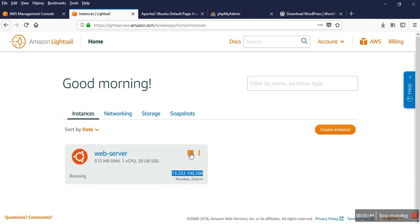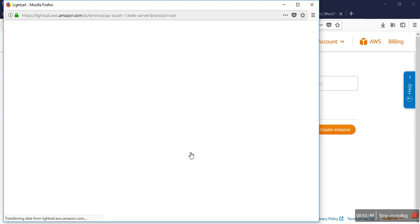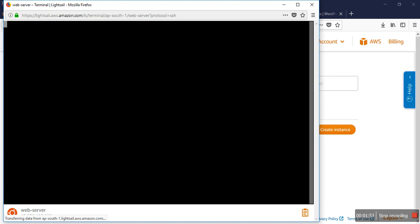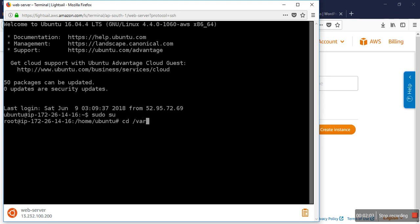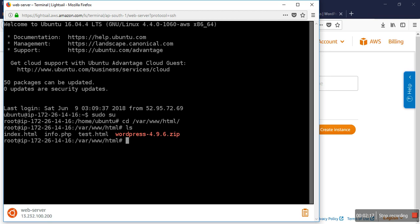And change my user to root. Then I go to my web directory. LS. So you can see I have a WordPress zip, so I unzip it.